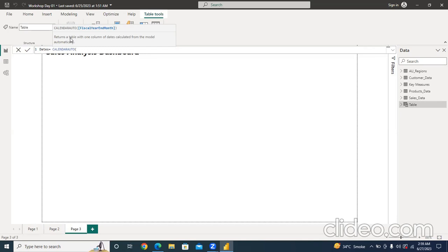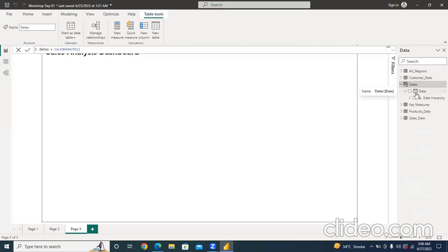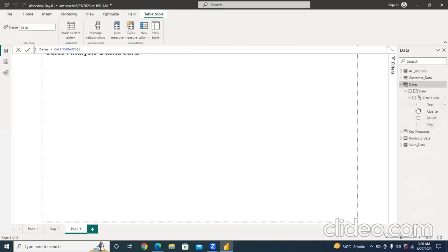The model has dates available and CALENDARAUTO will fetch and prepare a date table — those dates will be copied from the fact table, which is the sales table. It says fiscal year and month can be placed in square brackets, but we don't need to add them — just close the parentheses, keep it blank, and press Enter. Within a second, the date table is created. Clicking on it, you can see a date calendar with date hierarchy — year, quarter, month, and date already formatted.